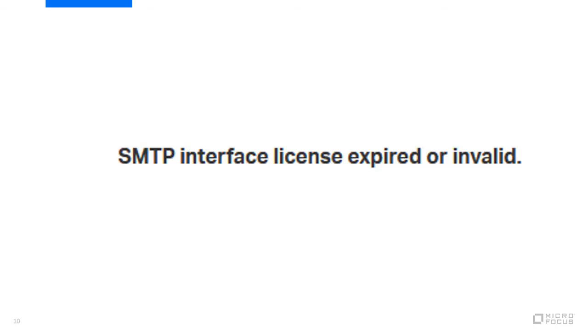Search the log for the following string: SMTP interface license expired or invalid. If this is found in the log, then a new license will need to be downloaded and installed.